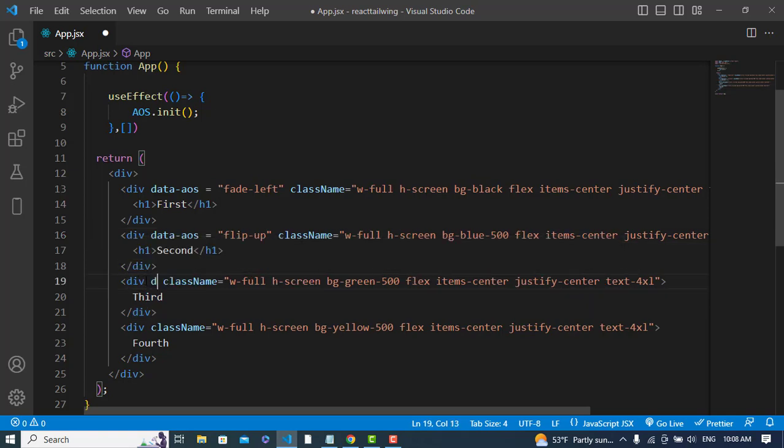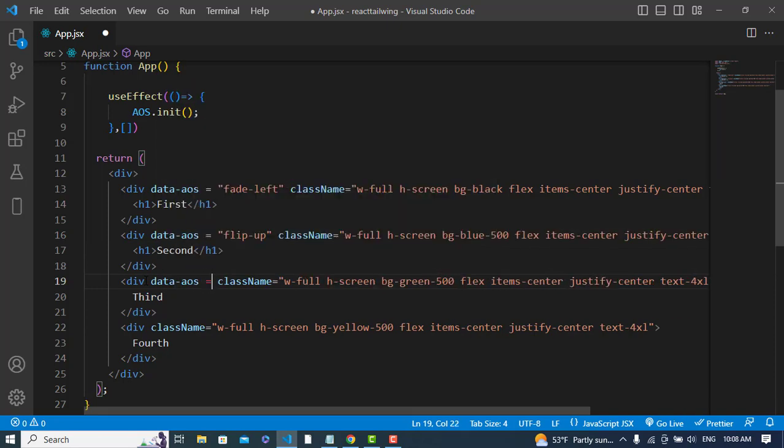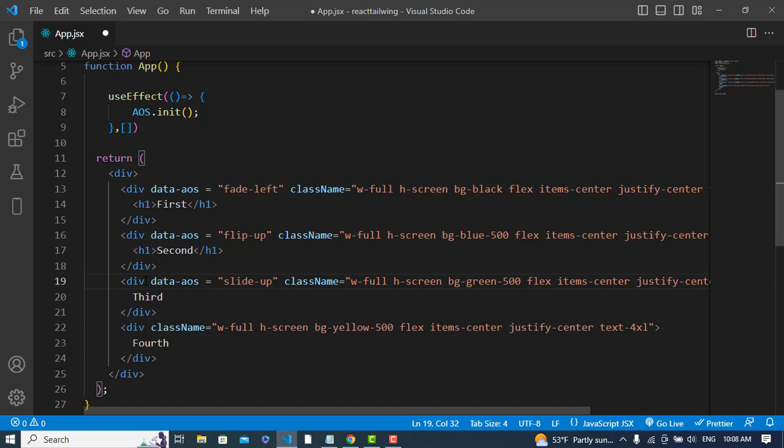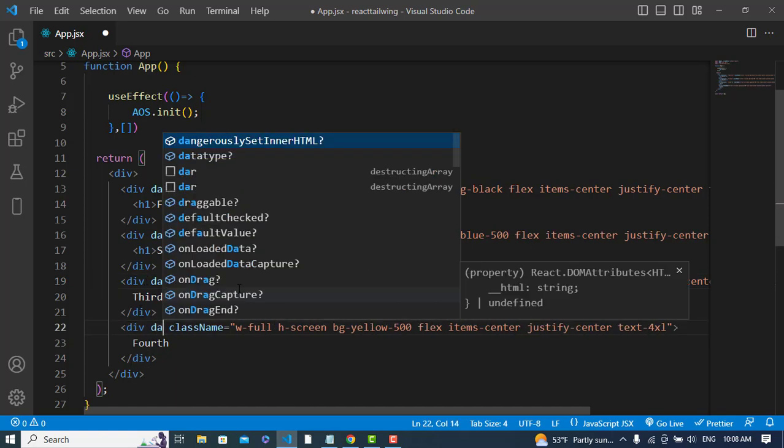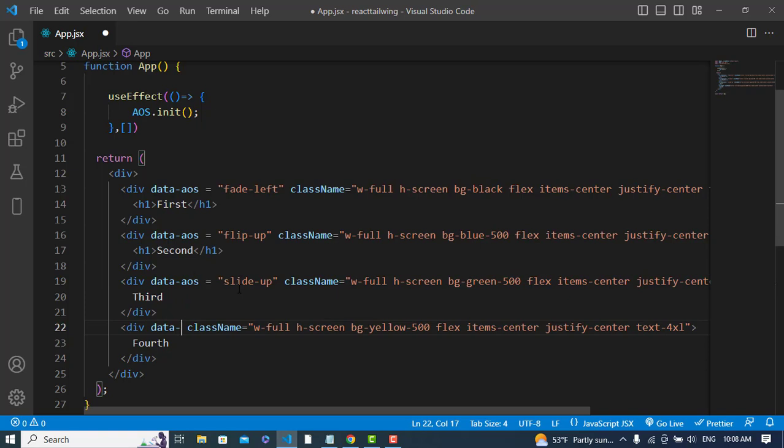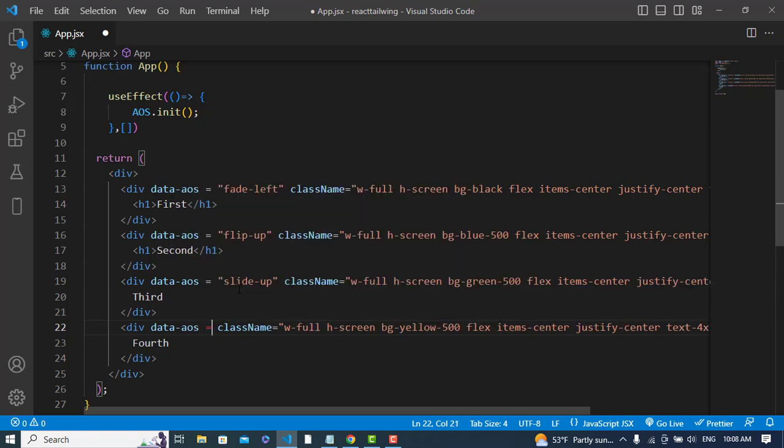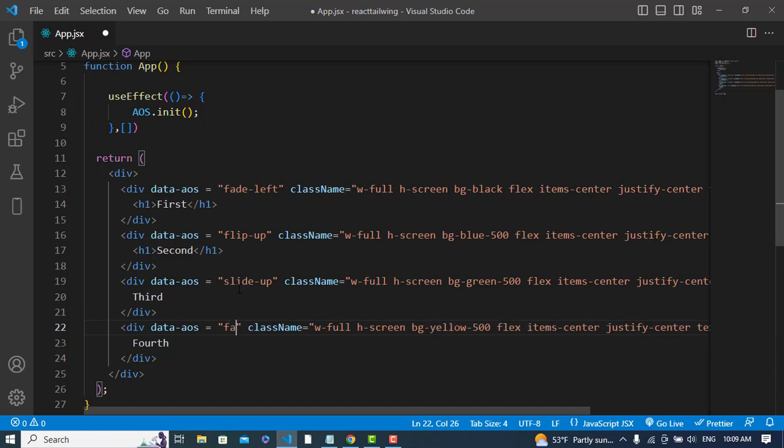Data-aos equals, here I will try slide-up. Slide up, slide down, and different types. And data-aos equals, let's write here fade-right.